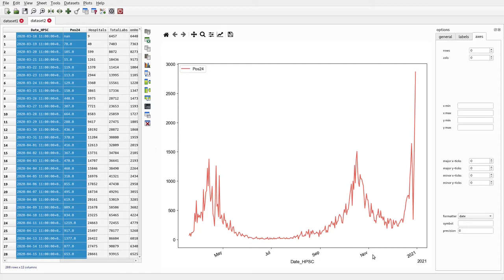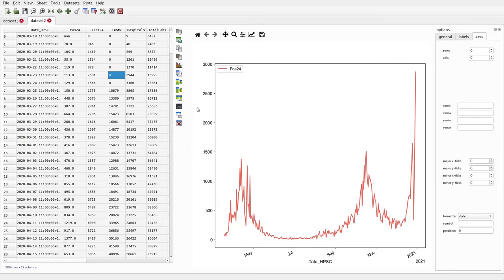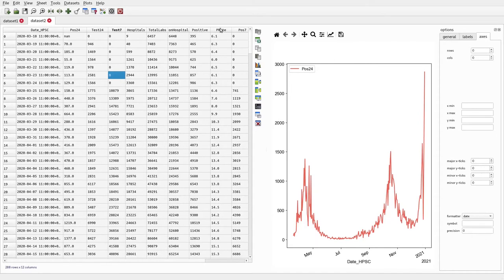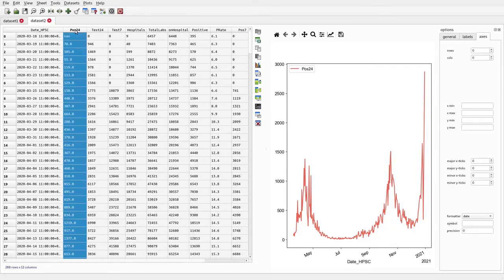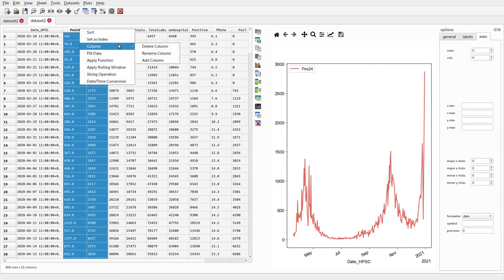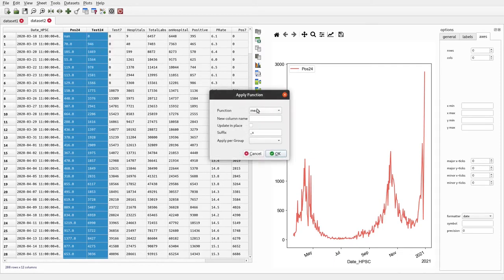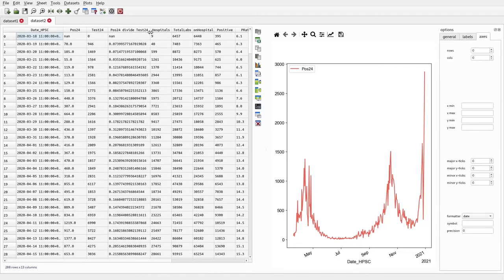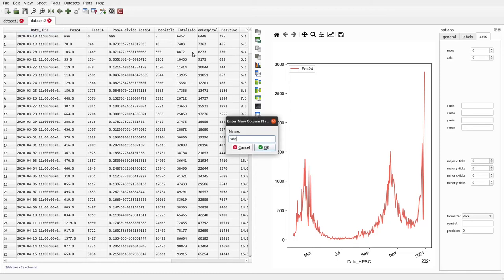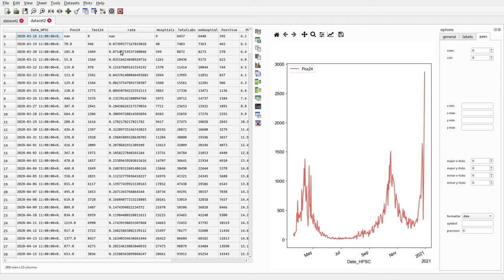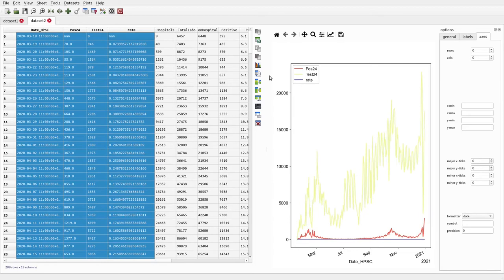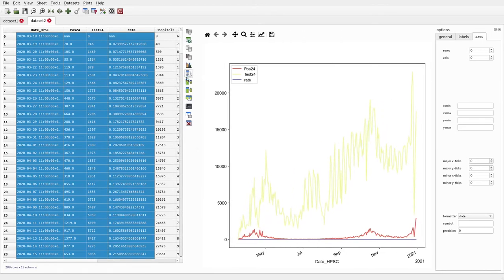Looking further across the table there's a column called 'p_rate', which I assume means positive rate — the number of positives divided by the number of tests every day. We can calculate this ourselves by selecting the pos24 and test24 columns, right-clicking, choosing Apply Function, and selecting divide — it divides the first by the second column and produces a new column which I'll rename to 'rate'. This is the fraction of total tests that are positive every day.